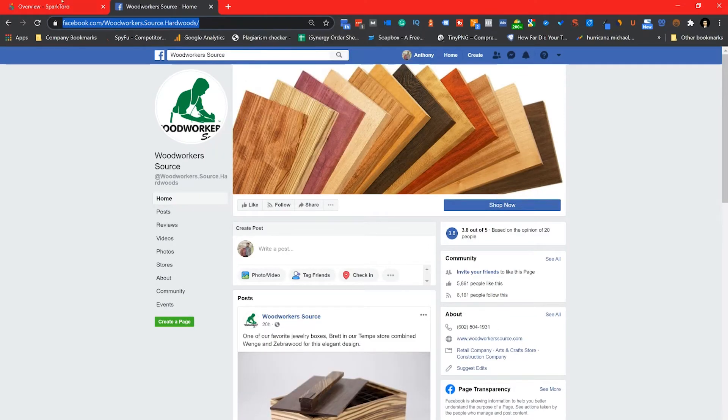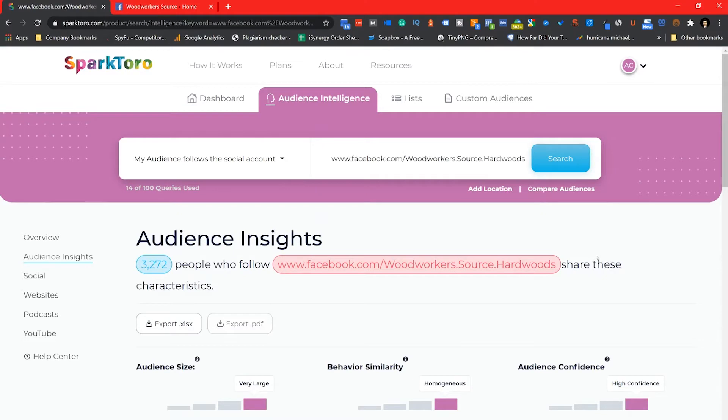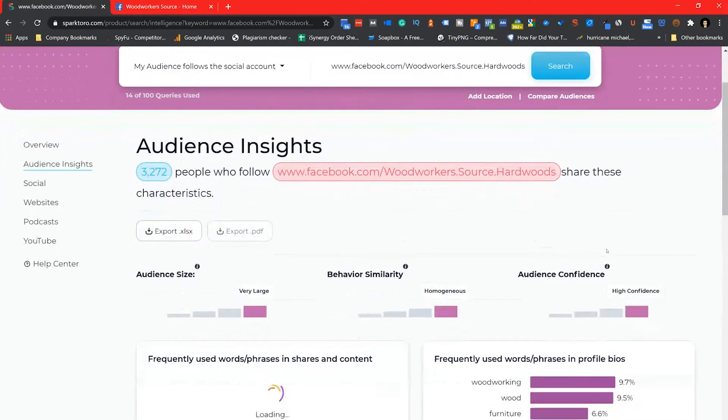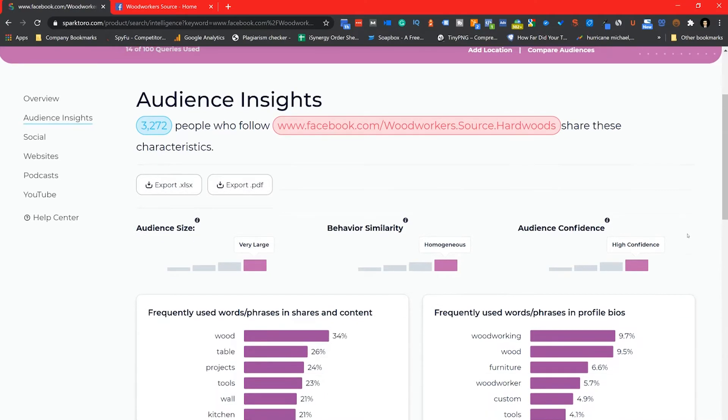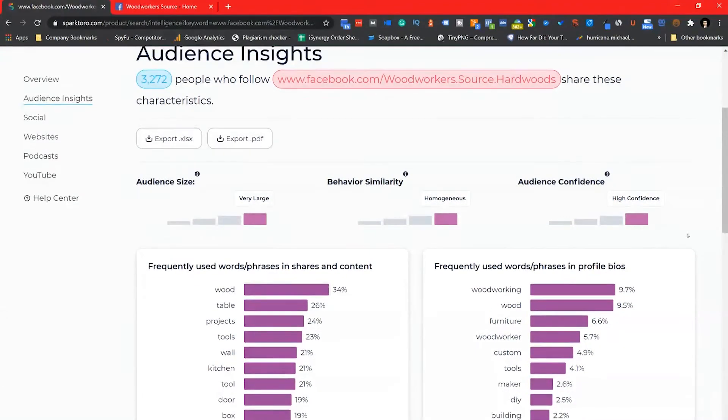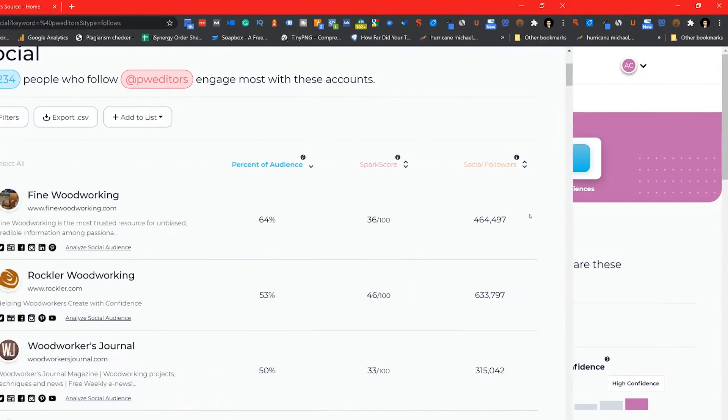From there I first checked the behavior similarity as well as the audience confidence. The higher the confidence and the more homogeneous the behavior similarity is, the better I can trust SparkToro with the data I'm seeing to then utilize for my client.